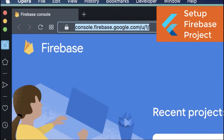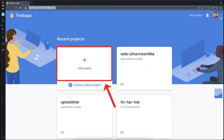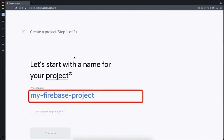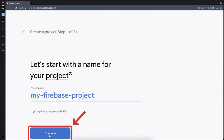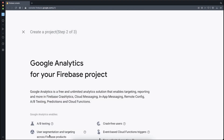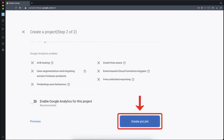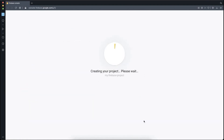To set up Firebase for your Flutter project, go to console.firebase.google.com and then click on Add Project. Give it any project name that you like and click on Continue. Next, scroll a bit down, disable Google Analytics and click on Create Project.